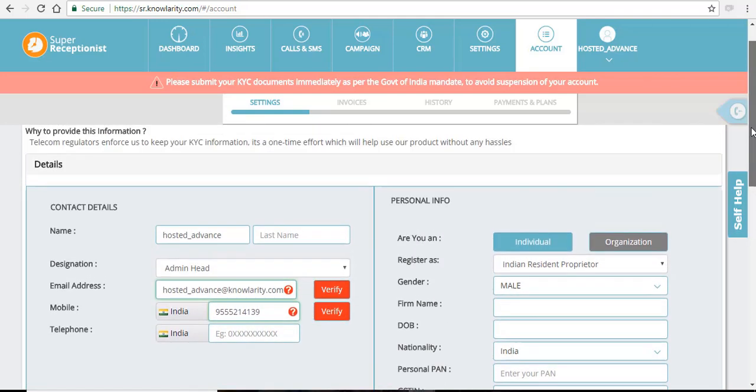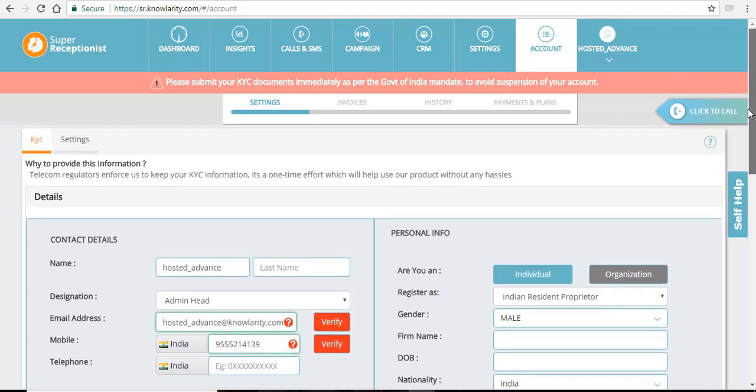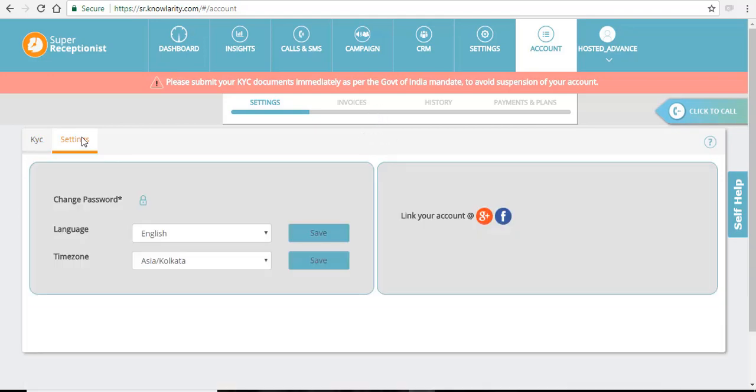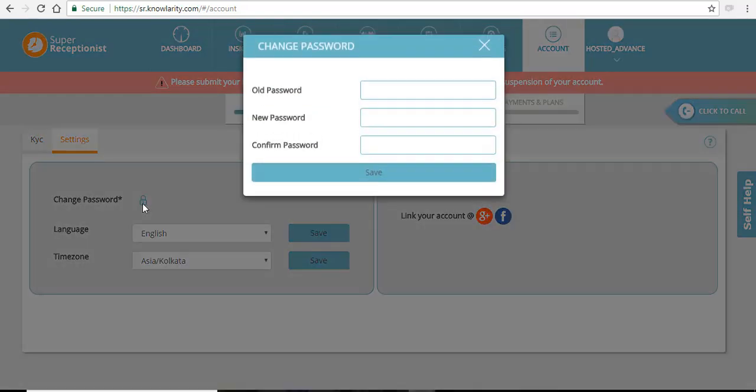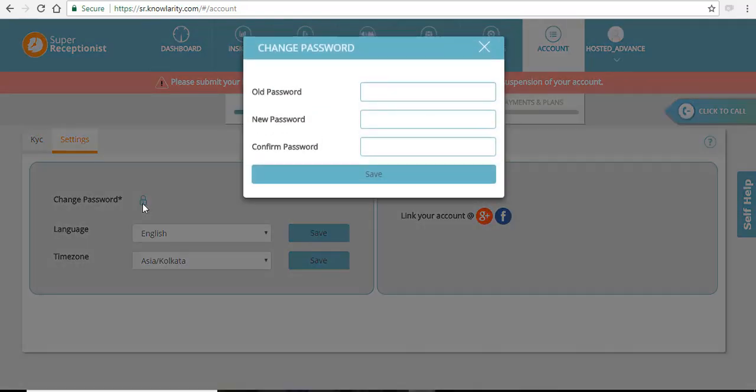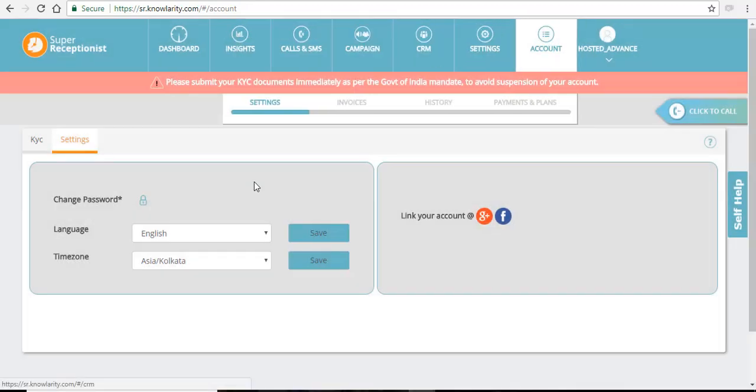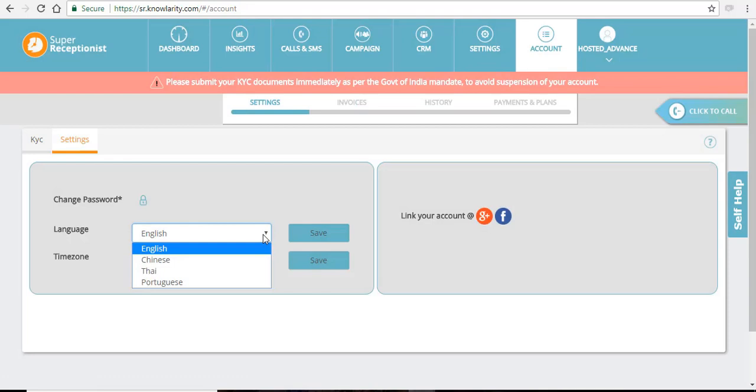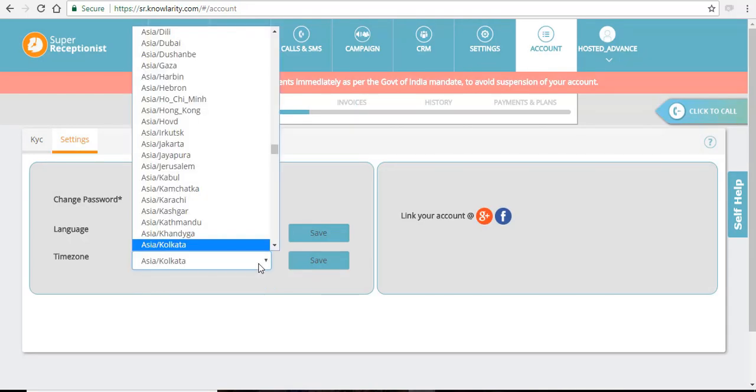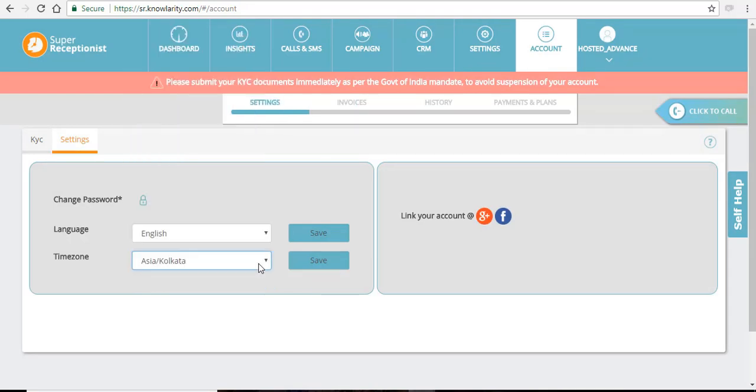If you scroll up and click on the settings, you can see you can change the password of your account by entering the old password and selecting the new password. You can also change the language of your panel and you can also select the time zone. After you have selected all the details, just click on the save button and it will be updated according to your selection.